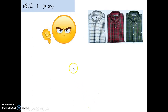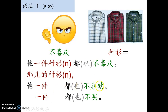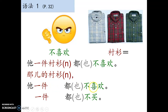Now let's go back to see the grammar in the book. 她一件衬衫也不喜欢 — 衬衫 is the object. So we can say 她一件都不喜欢, 她一件都不买. The shirts over there — she doesn't even like one, she doesn't even buy one.